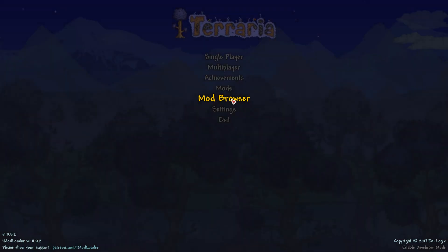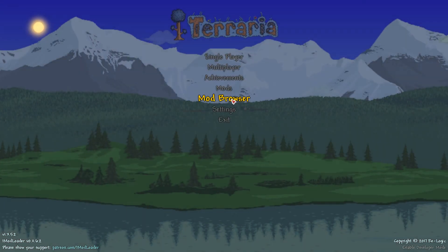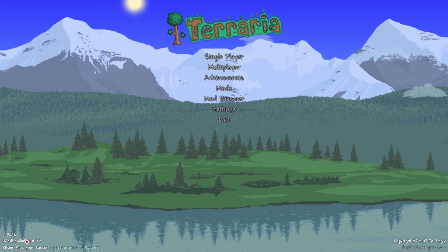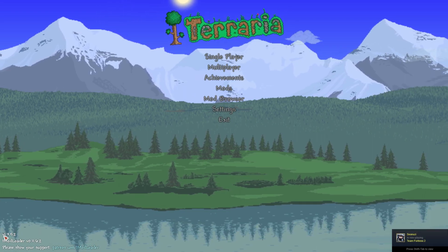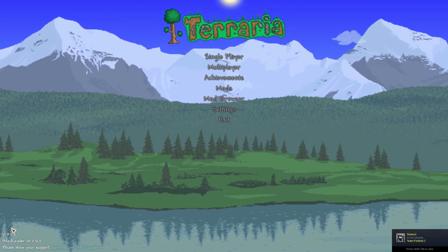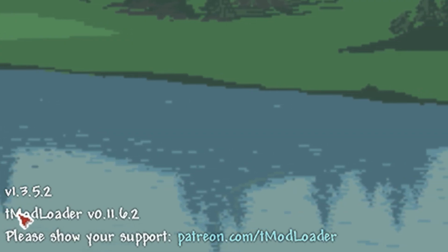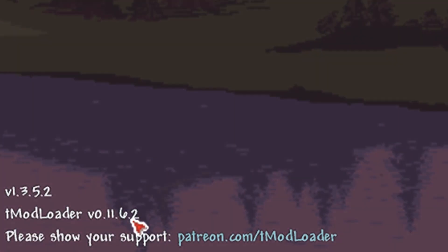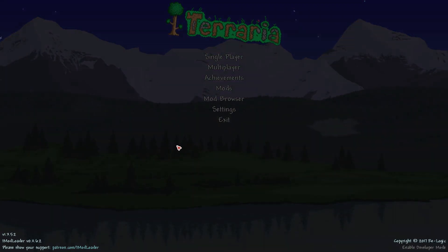Now to get mods on Terraria, as we can see also it is installed at the bottom left: tModLoader version 0.11.6.2.